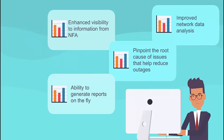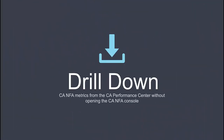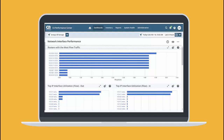In this video, you will see how to drill down on a few important CA-NFA metrics from CA Performance Center without opening the CA-NFA console. Let us navigate to the new Network Flow Dashboard called Network Interface Performance to check the Flow Health Report.